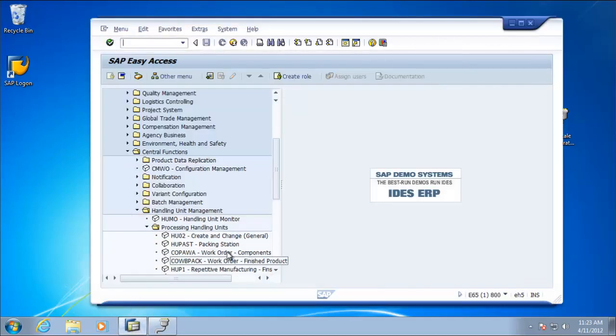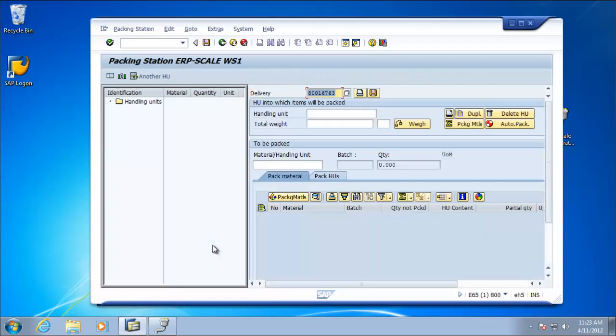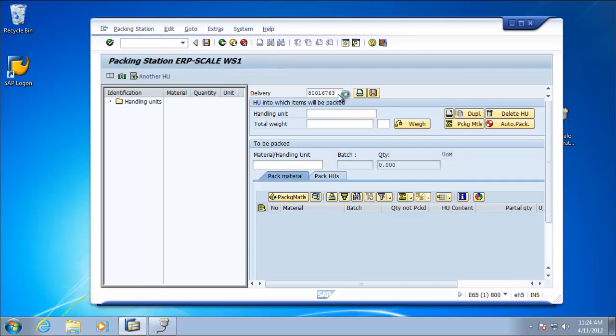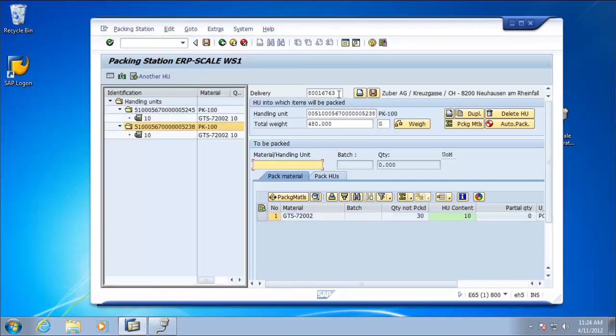So the transaction is who passed or packing station. So we'll open up the transaction. Again, because of the match on the host name, SAP immediately knows the packing station we are using. Enter the delivery number, and up pop the delivery details.